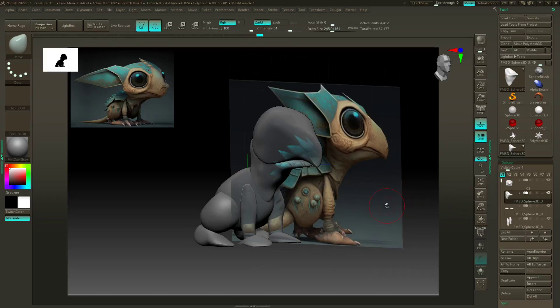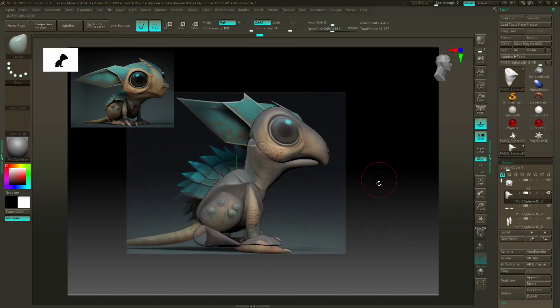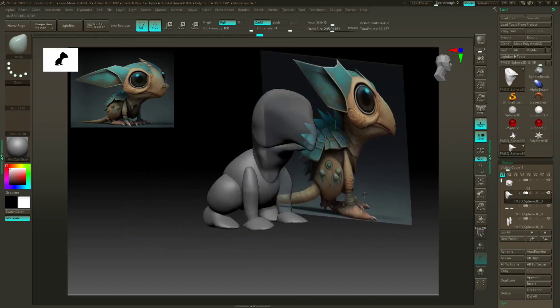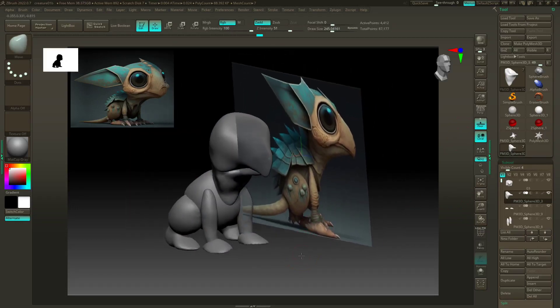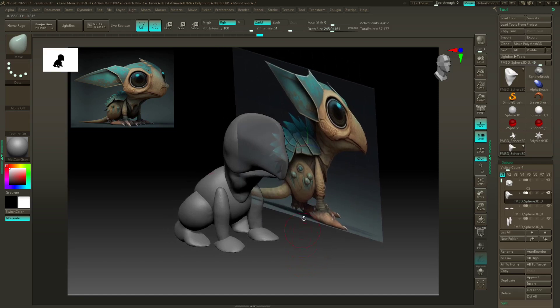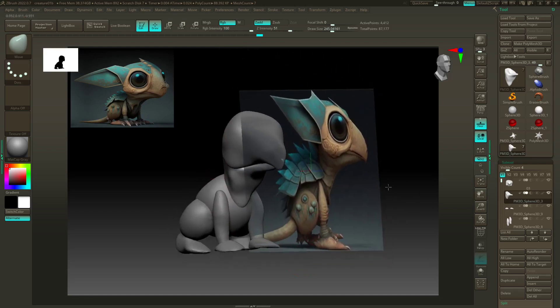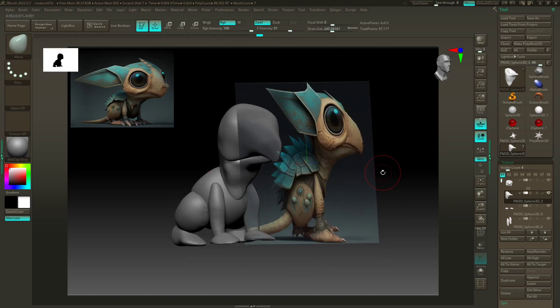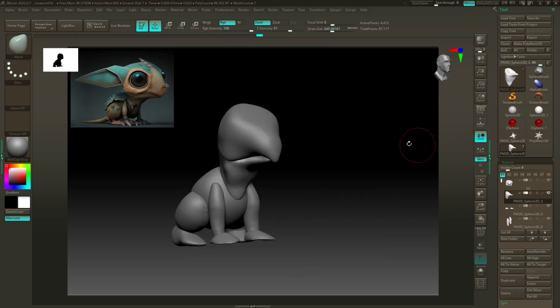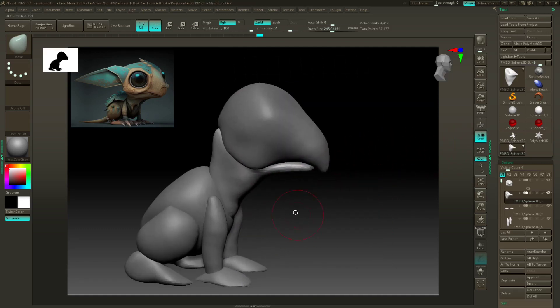Hey everyone, welcome back to this creature sculpting series. Today I'm going to talk about blocking and brushes and the planing process that goes on when we do character stuff.